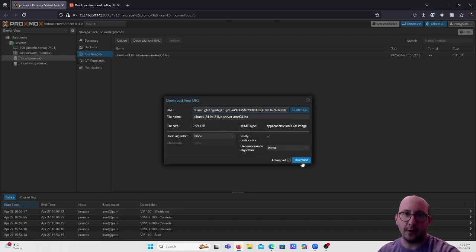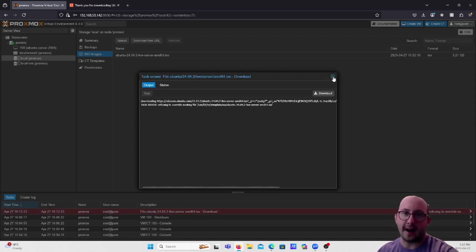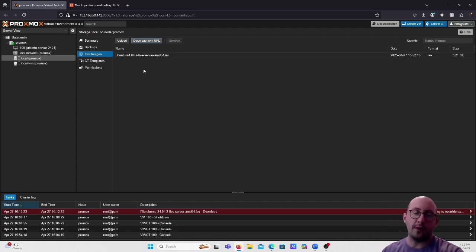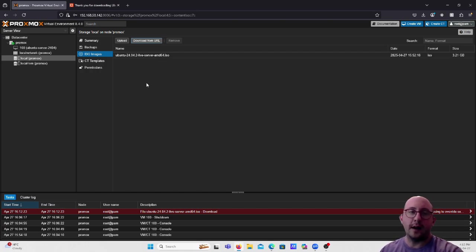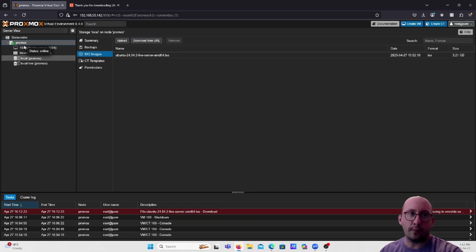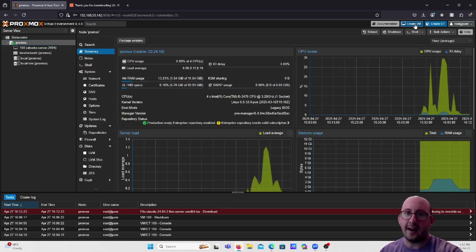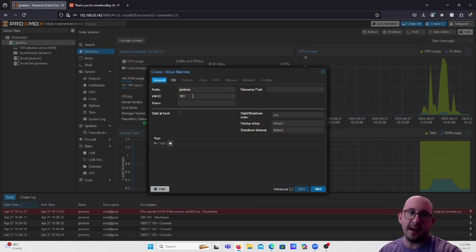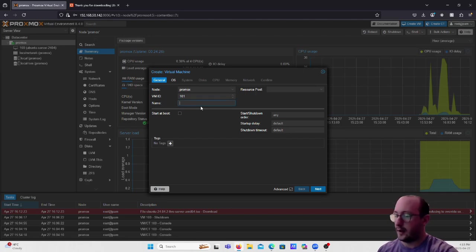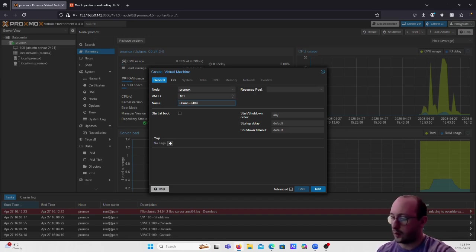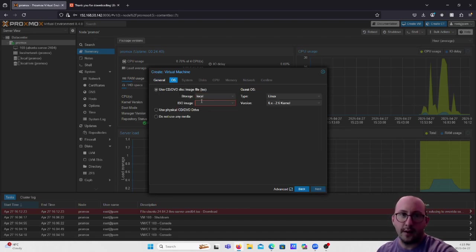I already have that file on our system, so I removed the Windows ISO and VirtIO drivers from the previous video. Now we're going to click on 'Create VM.' Leave the VM ID as the pre-generated one, and name our server — I'll call it ubuntu-2404-bp for best practices — then click Next.